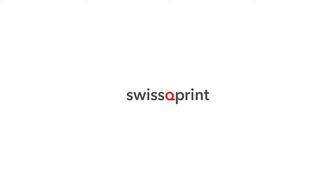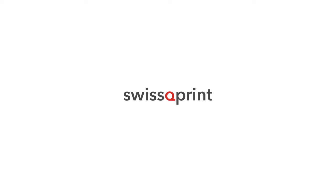Swiss QPrint - the comprehensive solution for high quality displays and small packaging runs.